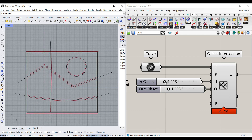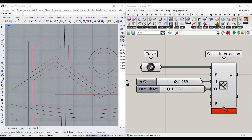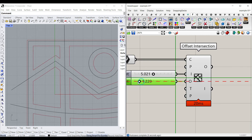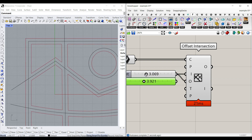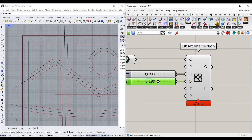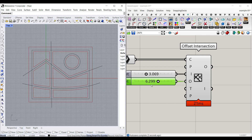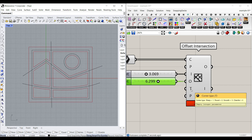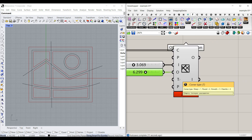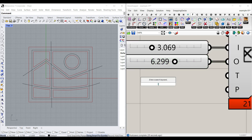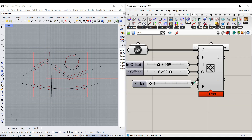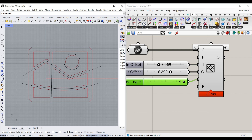This is going to offset the curves inside the boundaries, and this is going to offset the curves outside. You can also give the same number if you want to have the same thickness, but this also helps you control the border thickness. There is also a corner type — sharp, round, smooth, chamfer. You can give a number slider from one to four to the T input, and you can produce different corner types easily.